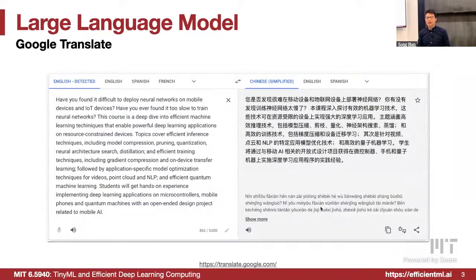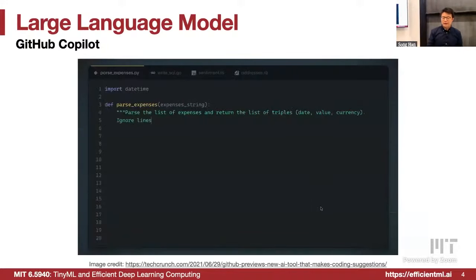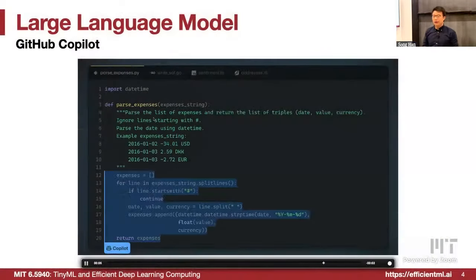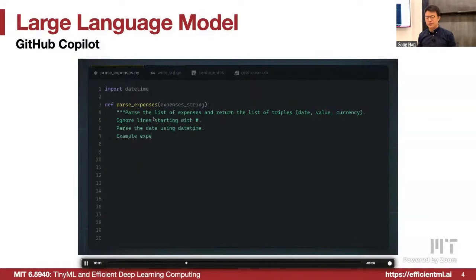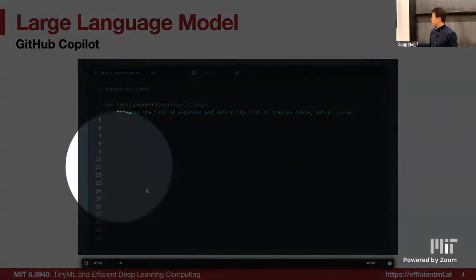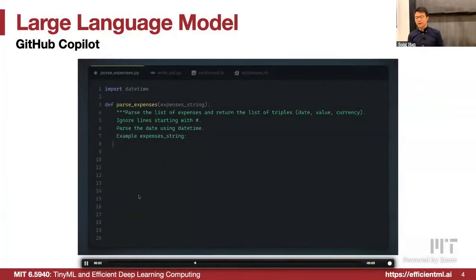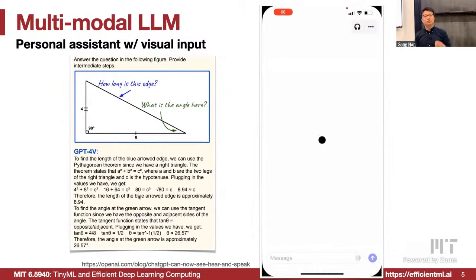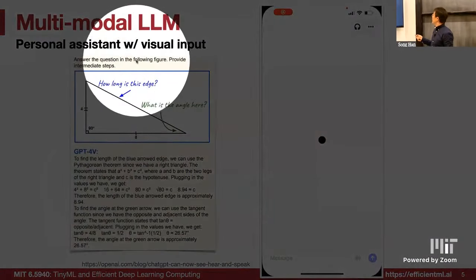Other examples include Google Translate, which can easily translate between different languages, and GitHub Copilot, which can write code — for example, parsing a list of expenses. There is also multi-modal large language models that can build personal assistants: reading your screen, reading pictures, understanding videos.